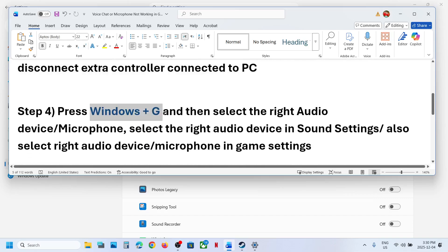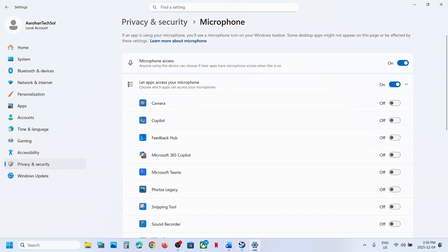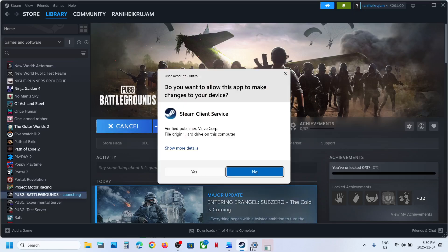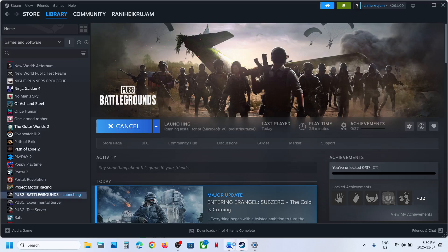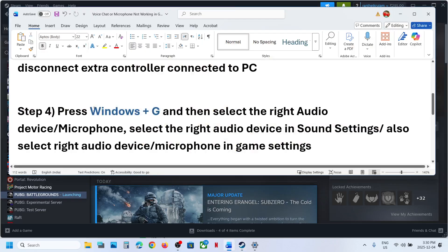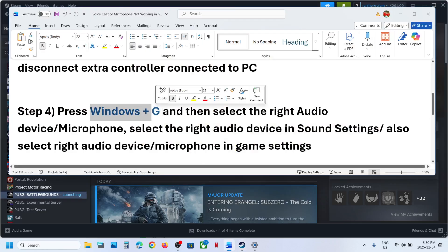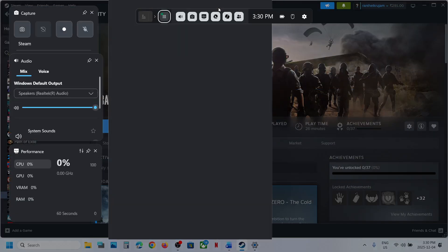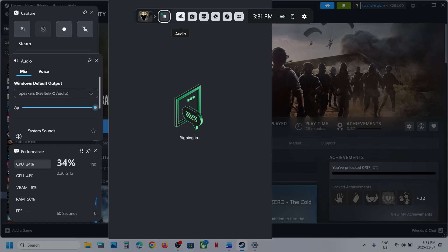The next step is to press Windows plus G and then select the right audio device. Press Windows plus G on the keyboard to open the Game Bar. Here you can see the audio option and the speaker icon.